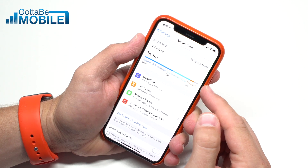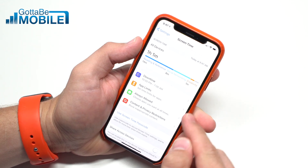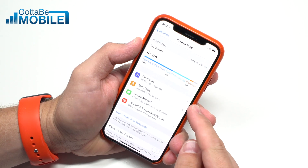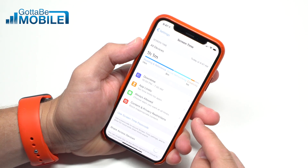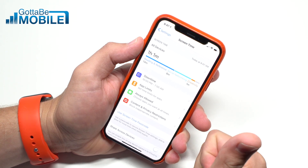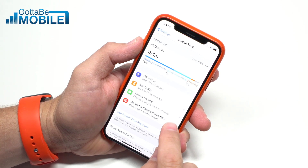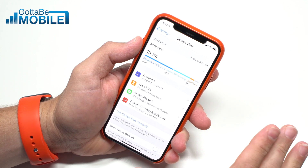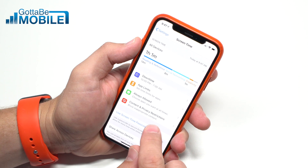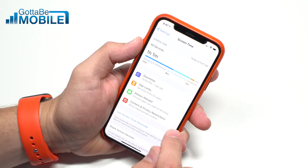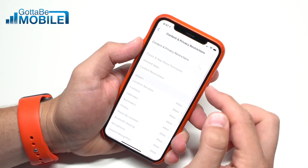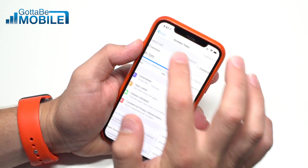First, we can see the activity. But the real control comes down to Downtime, which lets you control access to apps before bed; App Time Limits, to set limits specifically for an individual app or a category of apps; the ability to set apps that are always allowed, like Phone, Messages, or an educational app; and finally, Content and Privacy Restrictions, where you can lock down iTunes, App Store, privacy, and other settings.